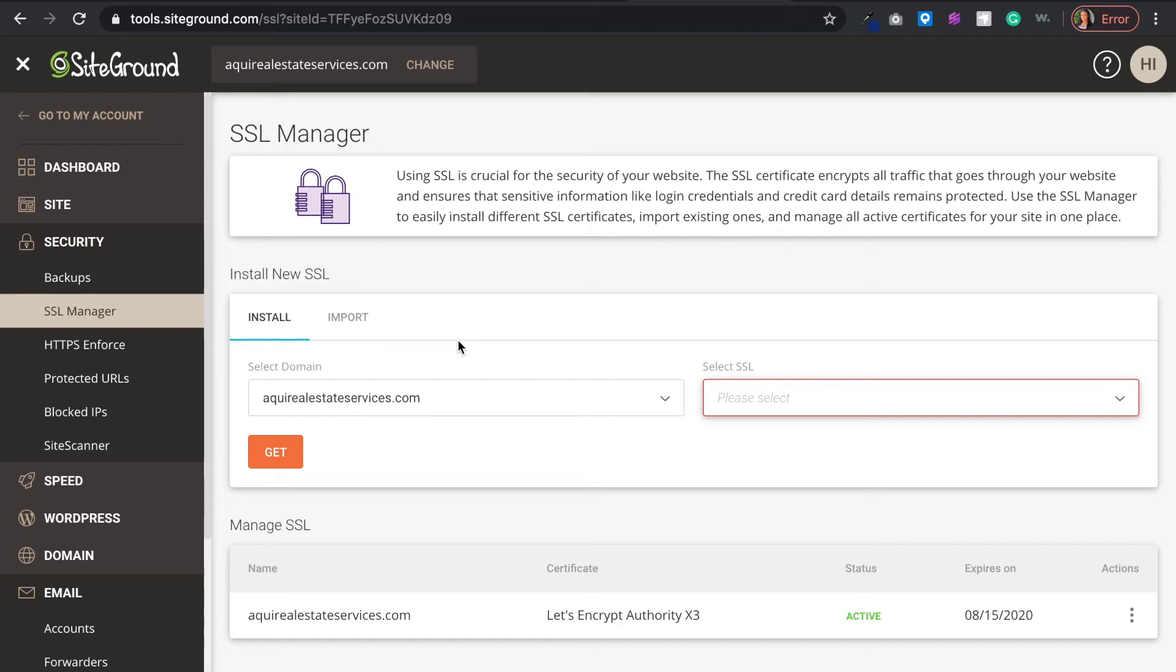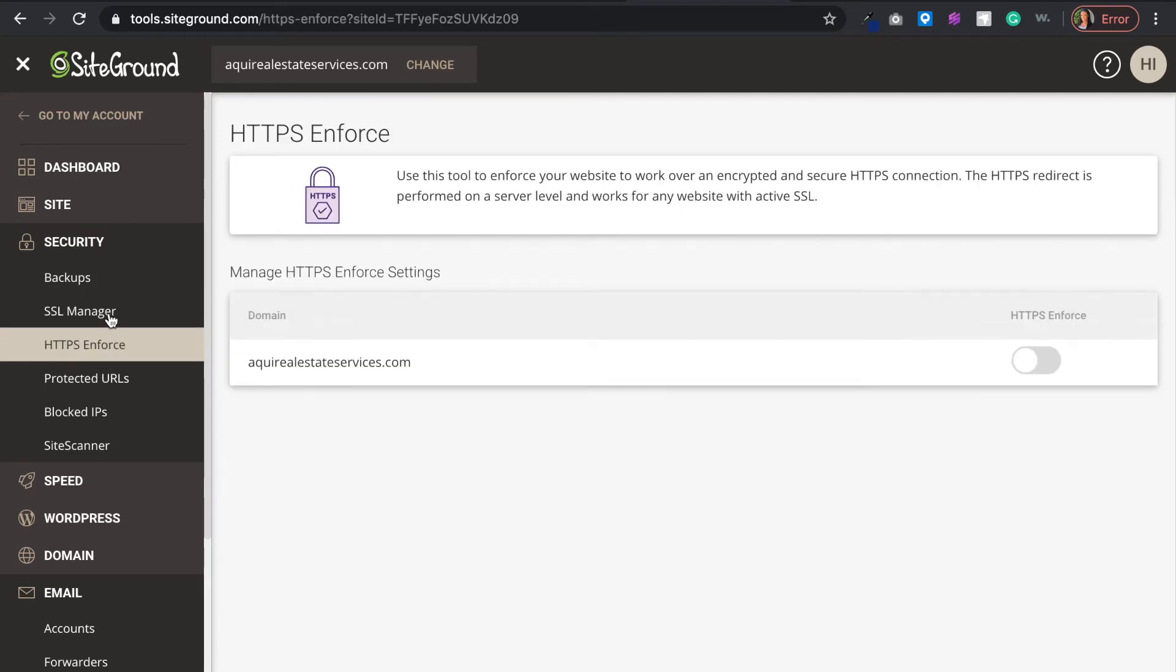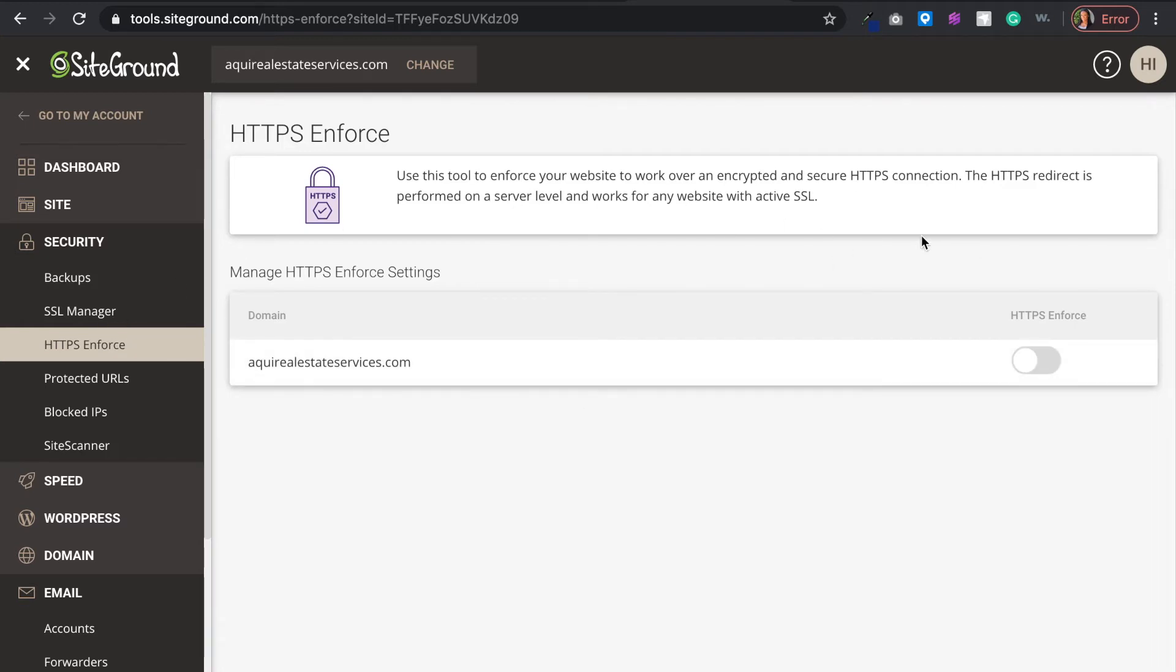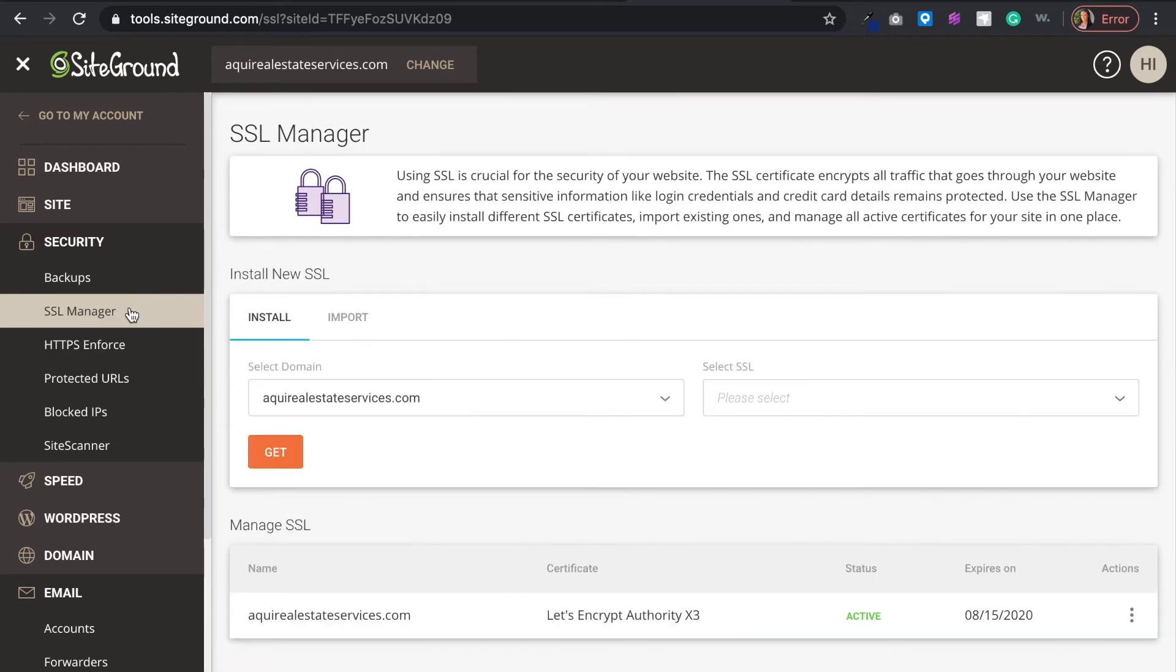I would recommend contacting support and telling them to do the HTTPS force. You can go right here to HTTPS Enforce and enforce it. However, this could break some sites, so I wouldn't really recommend this if you don't know what you're doing.